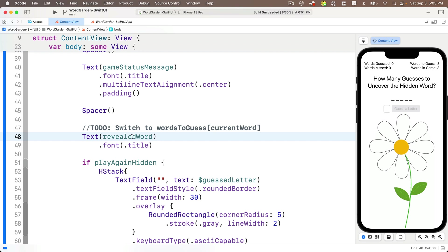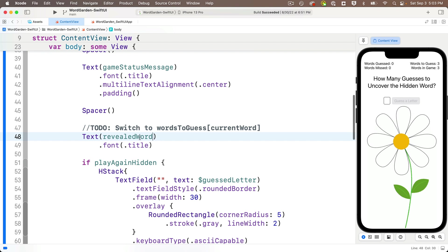But we need to properly initialize this revealed word, and we need to initialize word-to-guess. And we want to do this after our code starts running, which is when all of our properties have been initialized so that we can refer to those variables that have been initialized. So how can we run some code once our app starts running?